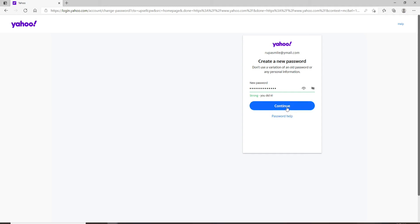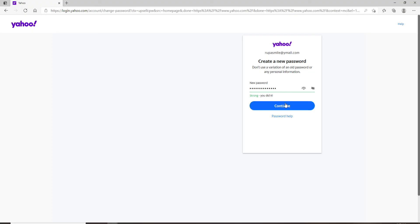Once you have a strong password for your Yahoo account, you can simply click on the continue button to change your password. Or if you want to double-check your password before moving on, then click on this eye icon and reveal your password in order to double-check.